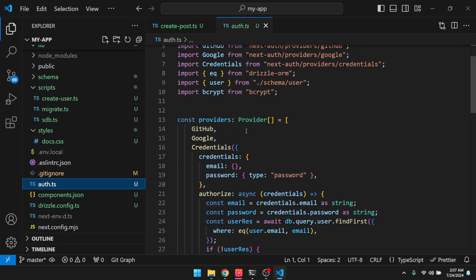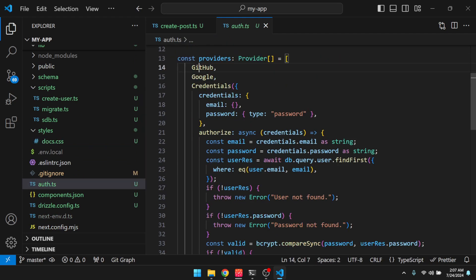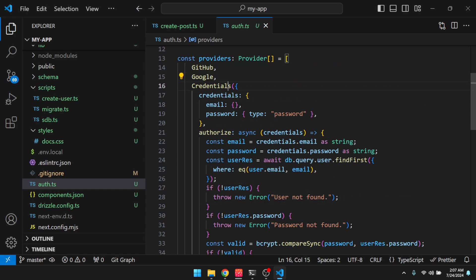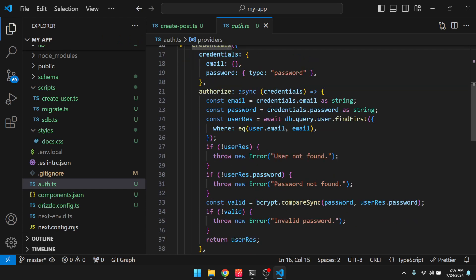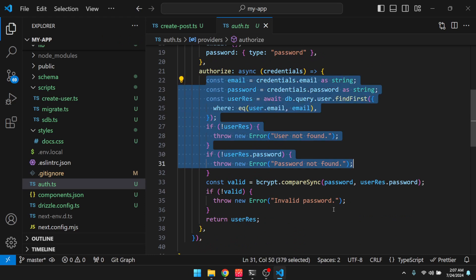Auth.js. Configuration. So you can see we have our GitHub and Google provider. We have a credentials provider. And then just some basic check for the password. So we're using bcrypt for that.